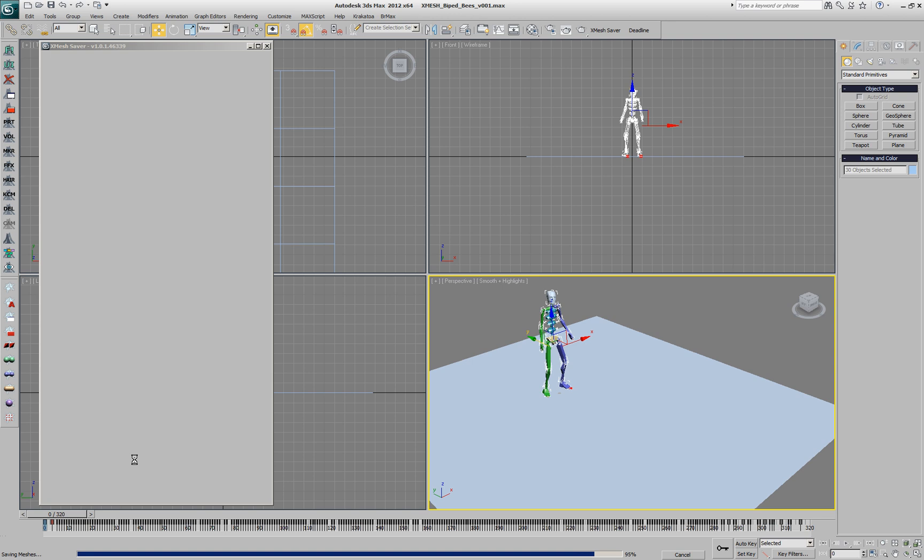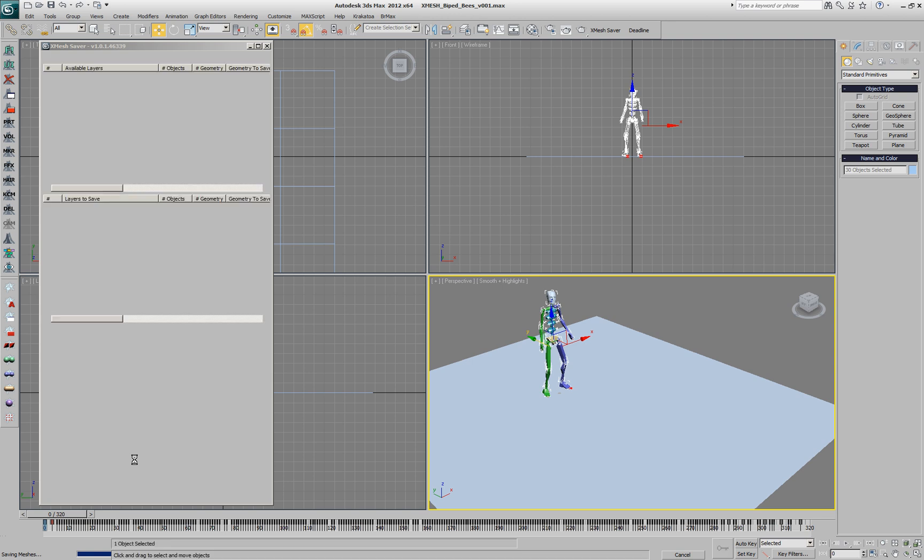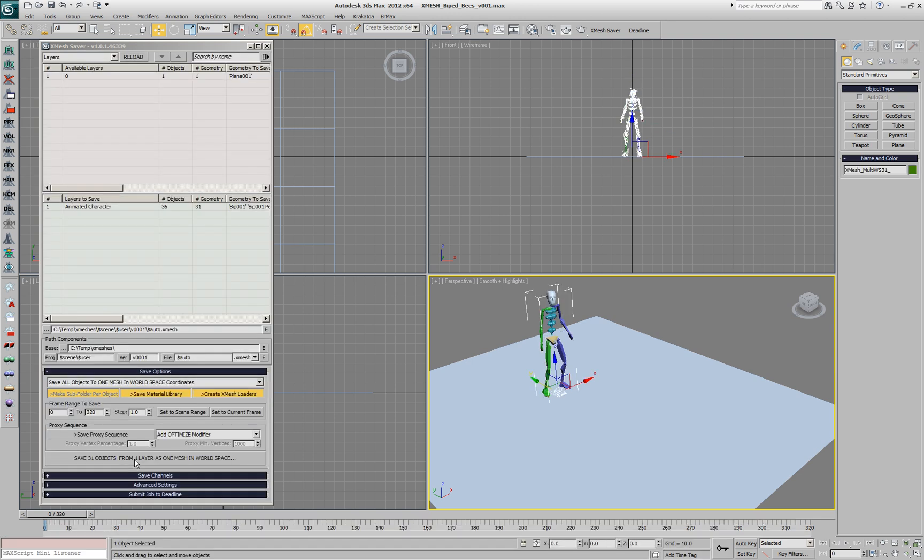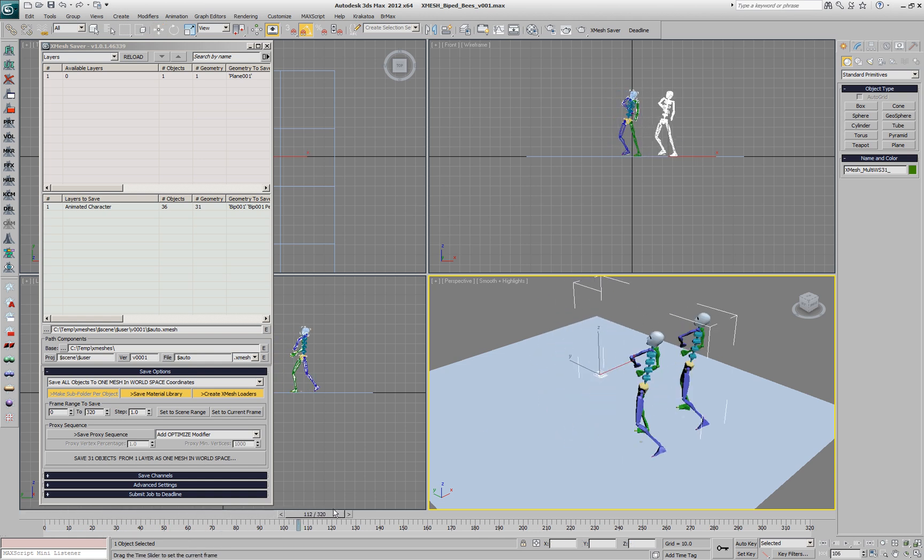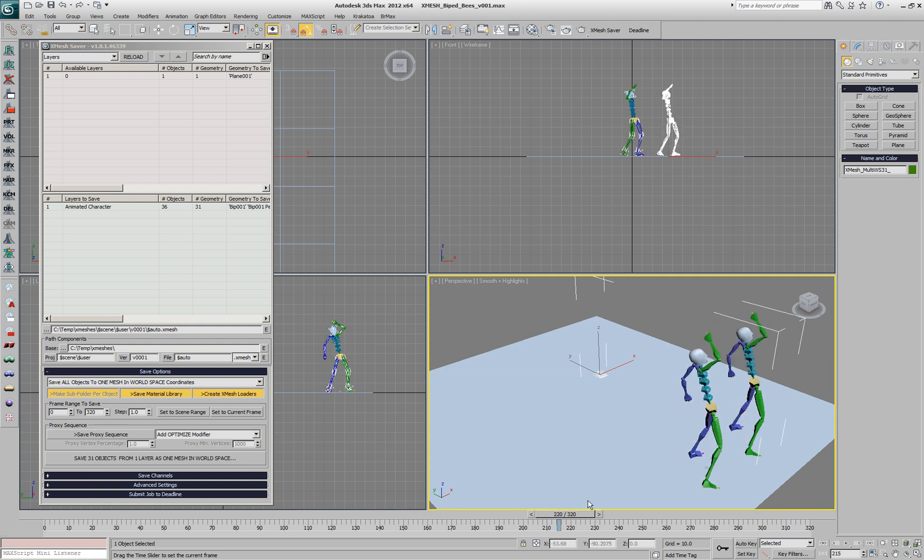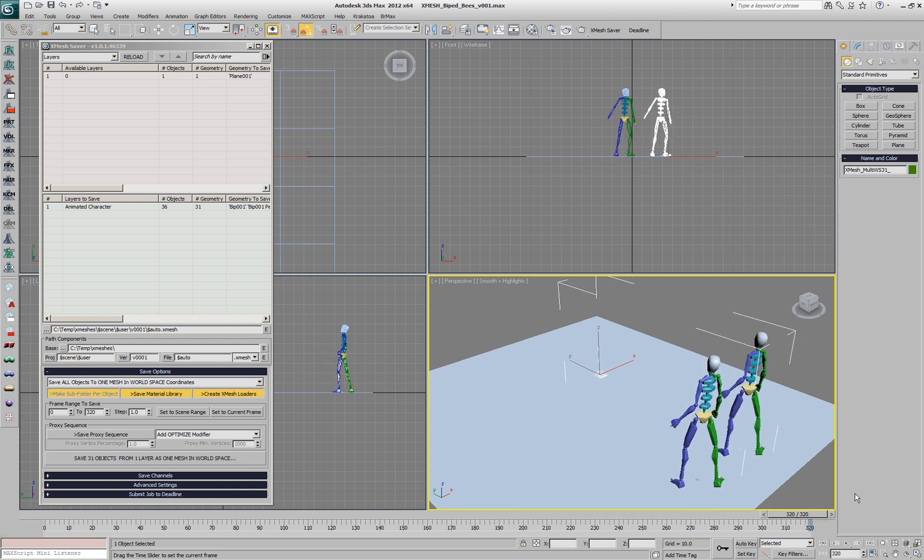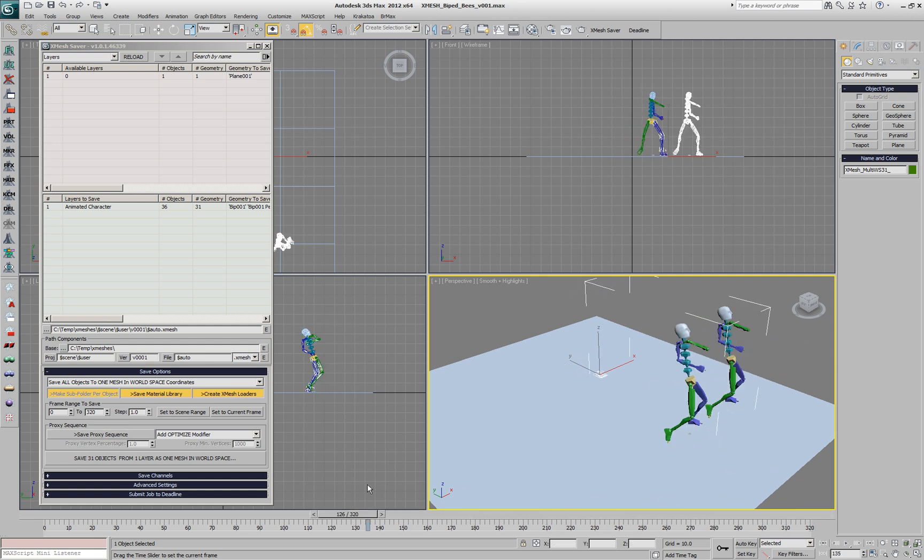Once it's done, we get another object, this is the XMesh Loader, which represents exactly the geometry and the animation of the original biped.